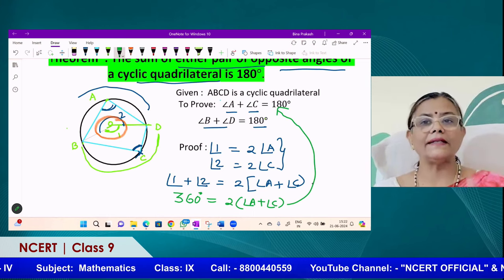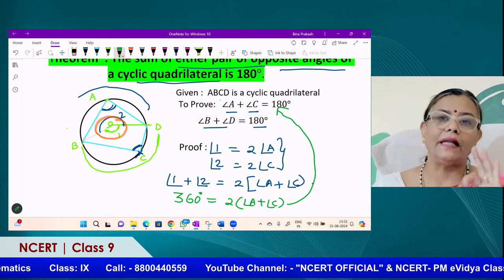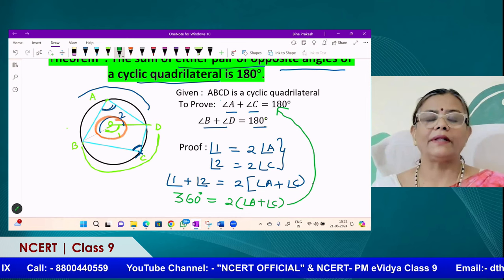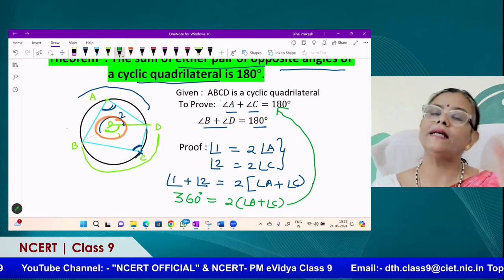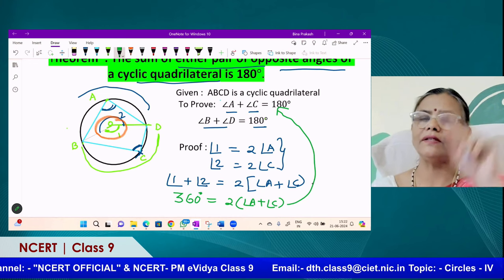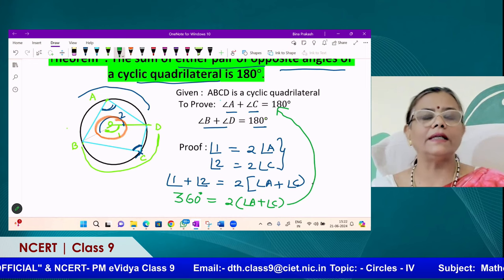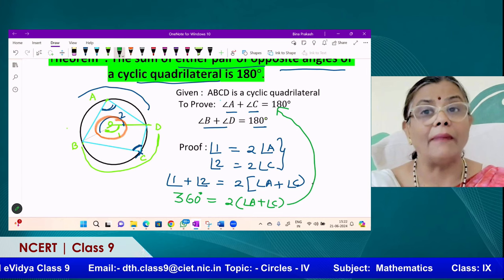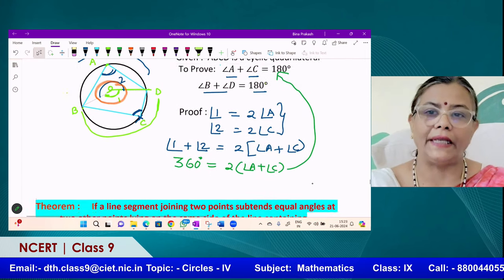Exactly the same procedure applies for the other pair. So this is a very important theorem of this chapter: a quadrilateral inscribed in a circle, also called a cyclic quadrilateral, has its four vertices on the circle. In that case, opposite angles will always sum to 180 degrees.